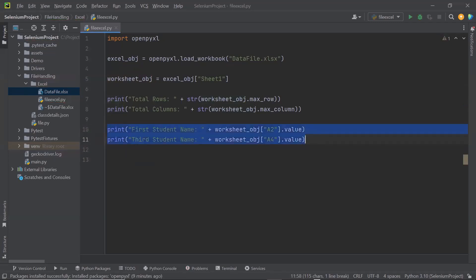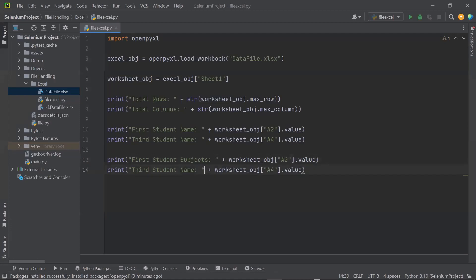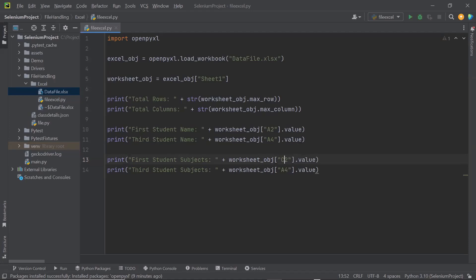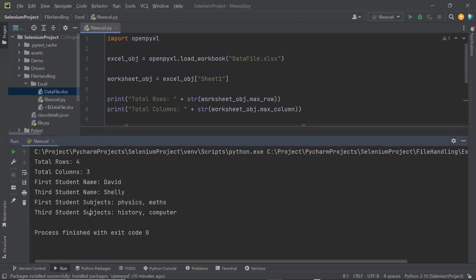Similarly, if I want to print the first student's subjects, we know the subject values are available under column C. So I'm going to replace A with C. Running it, the first student's subjects are Physics and Maths, and the third student's subjects are History and Computer.